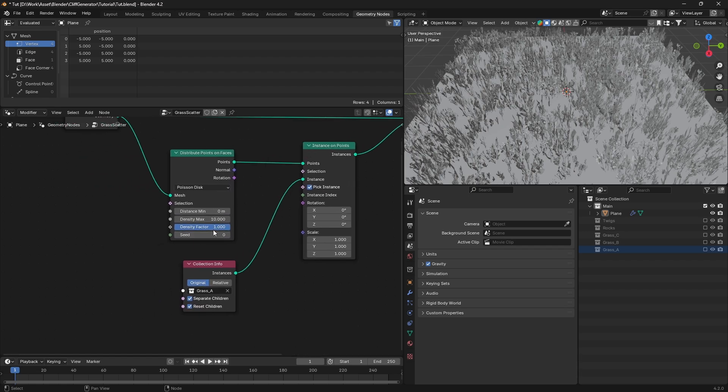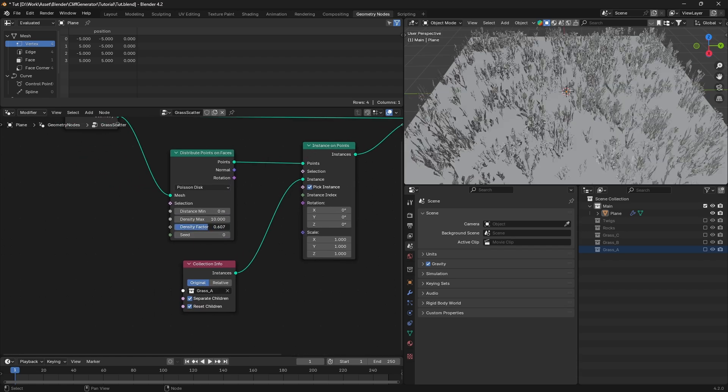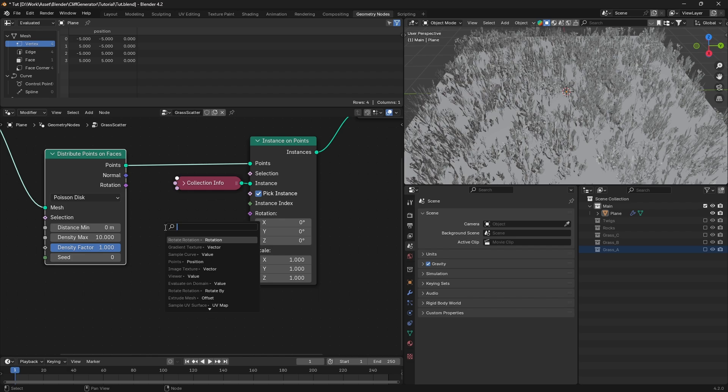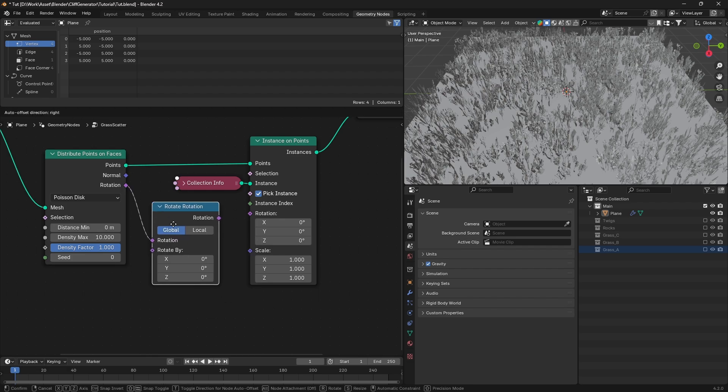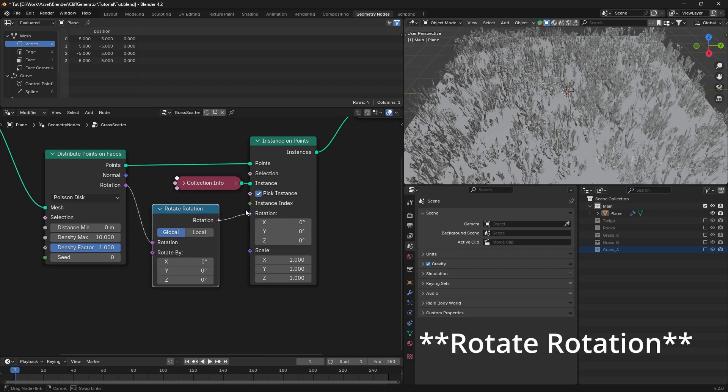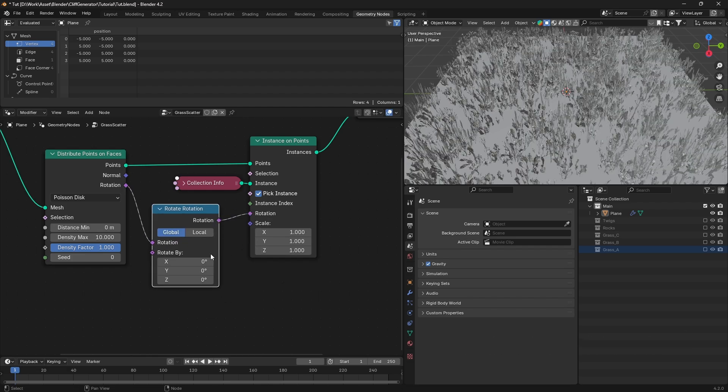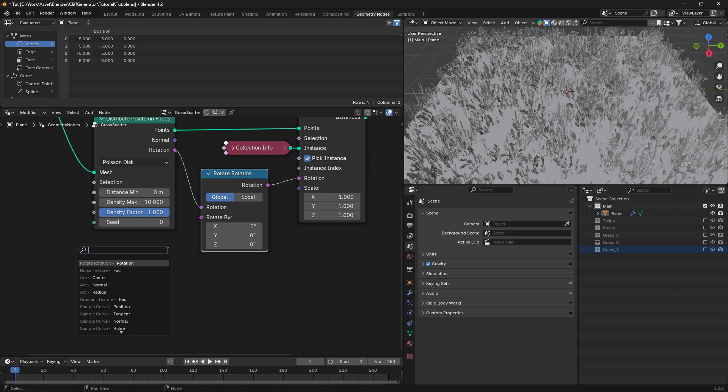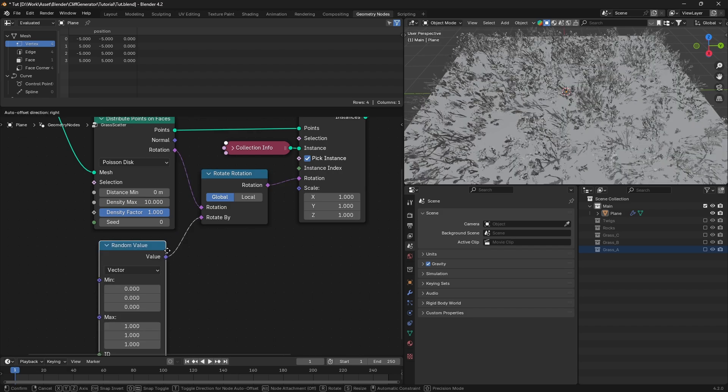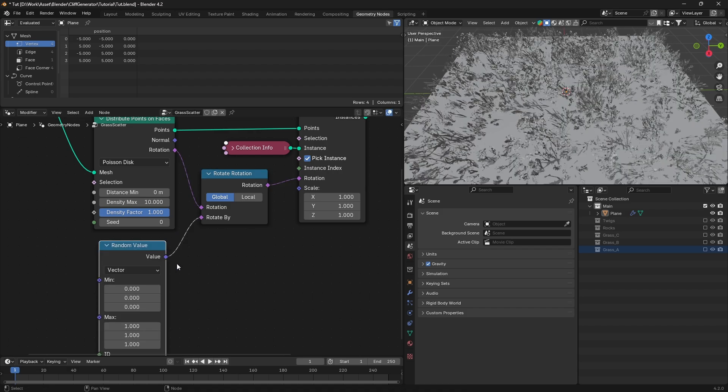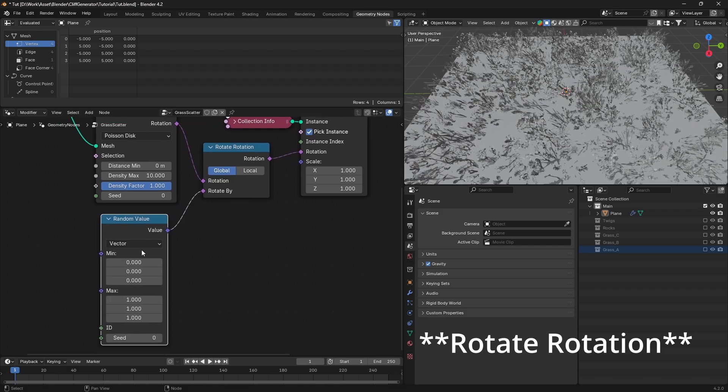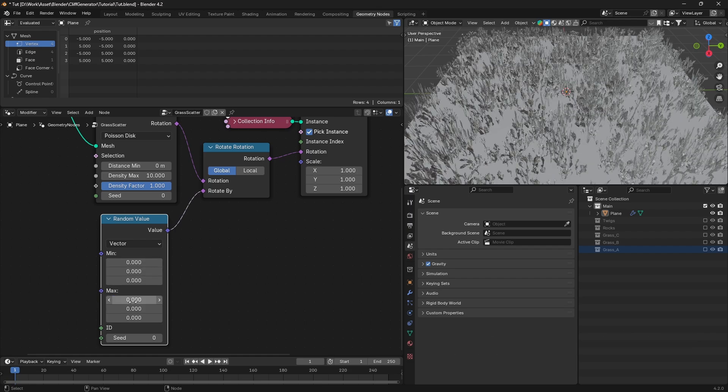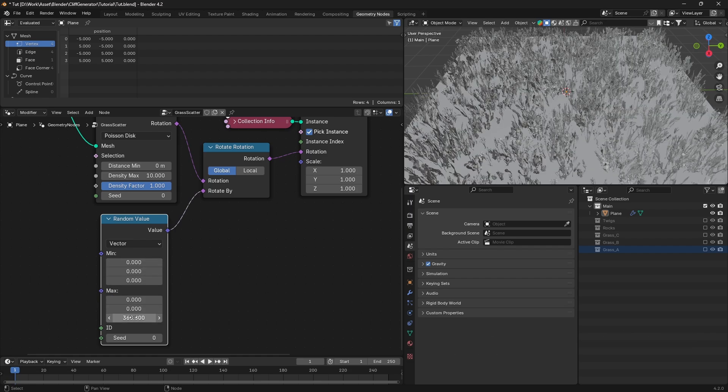Next, we'll control the rotation of the grass. Drag the rotation value from the distribute points on faces node and connect it to a rotate instances node. To add some randomness, search for a random value node, set it to vector, and connect it to the rotate instances node. You can adjust the min and max values to get the effect you want.